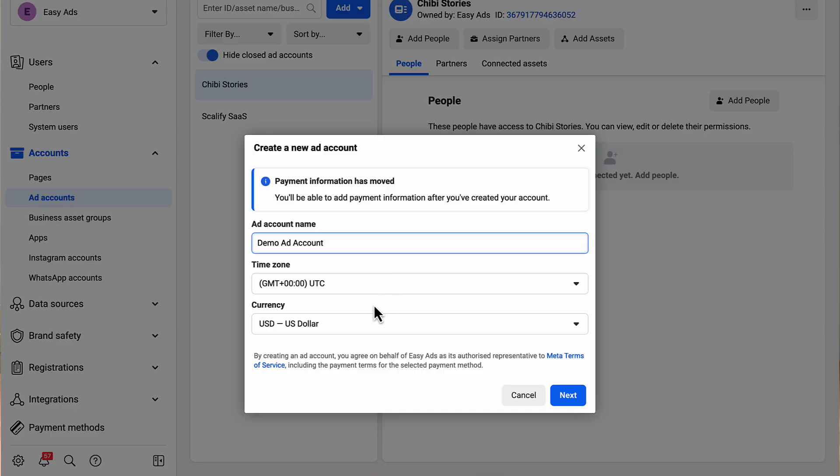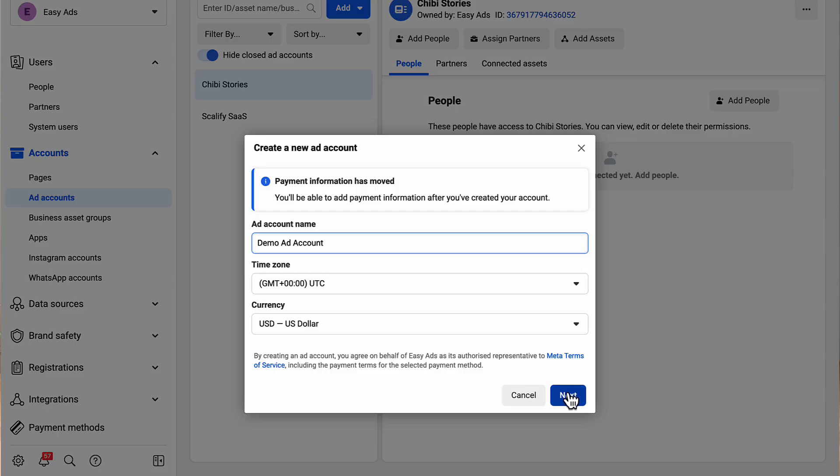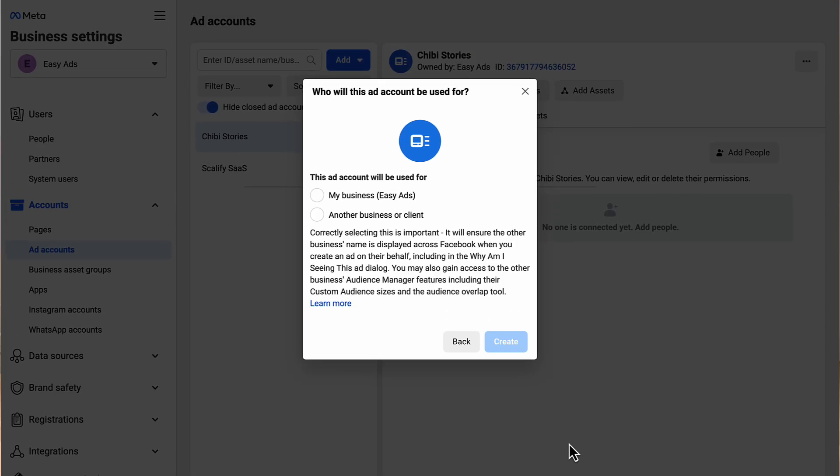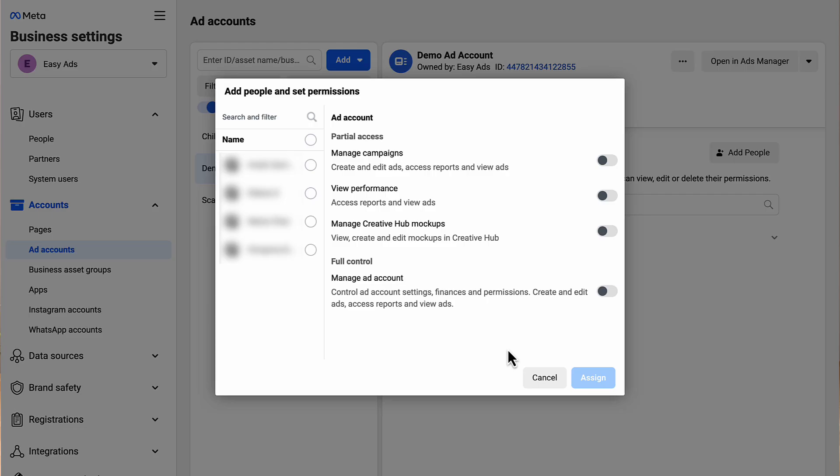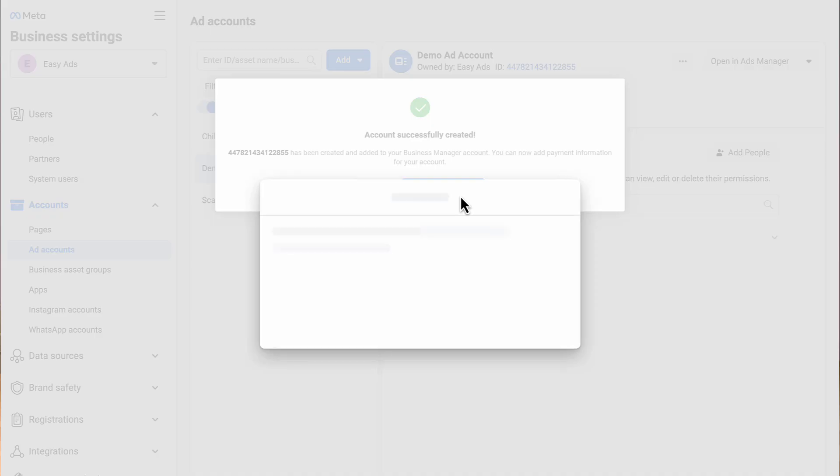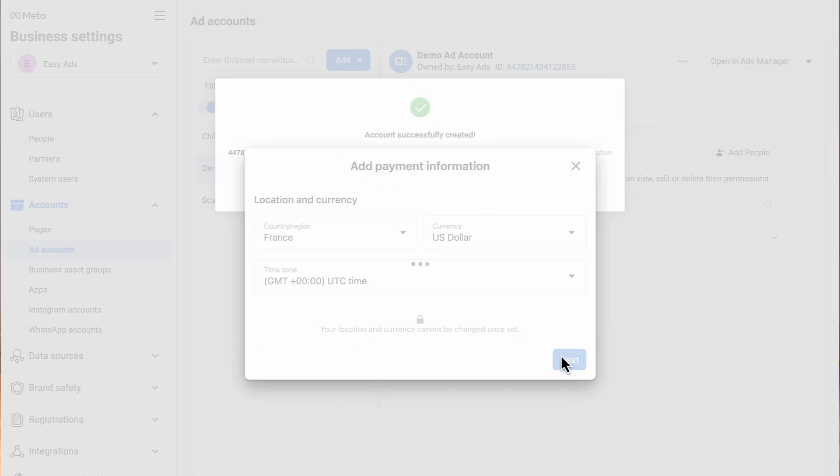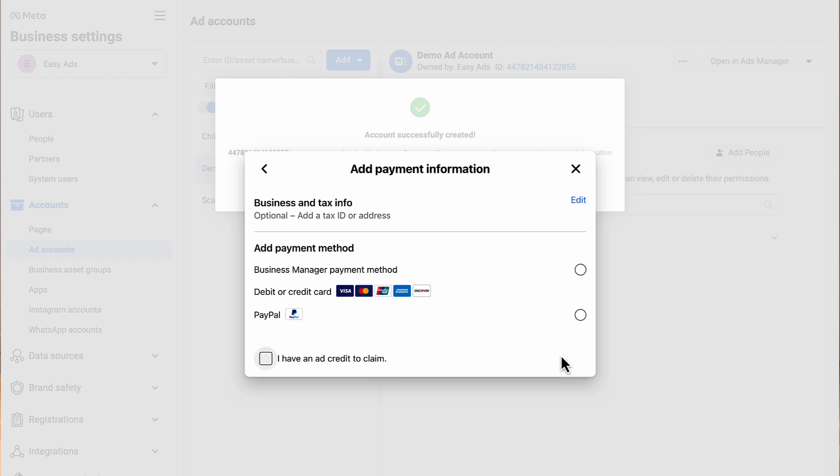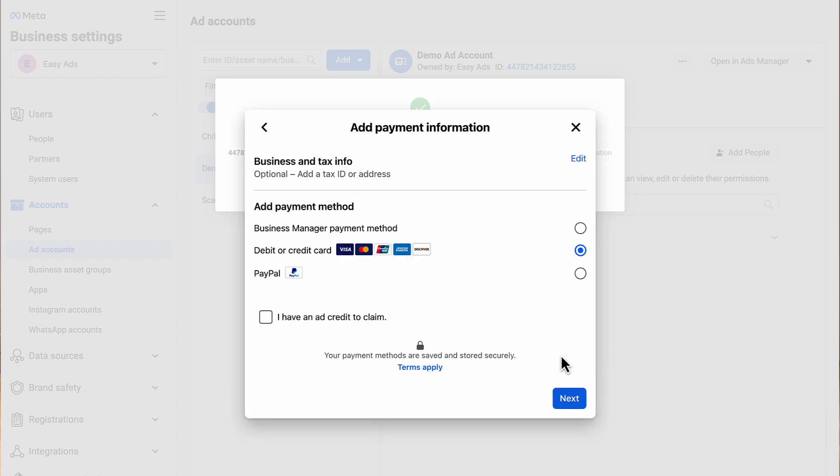For the time zone, I recommend you use the same time zone as your Shopify store. This way there's no offset between your Shopify store metrics and your Facebook ads metrics. Click Next. Choose that you want to use this ad account for your own business. Now you need to assign a user to this ad account. Click on yourself and give yourself the Manager role. Now that your ad account is set up, you need to add a payment method to it. Click Add Payment Method, then enter your credit card details, PayPal, or whatever payment method you want to use. That's it for the ad account.